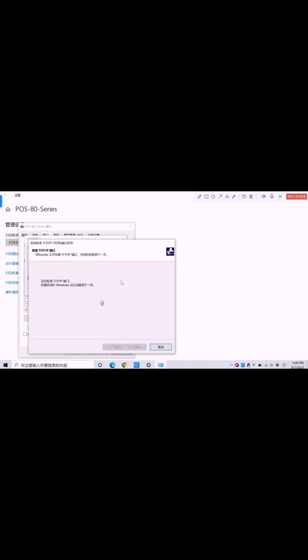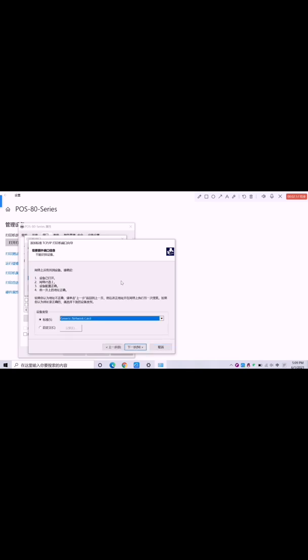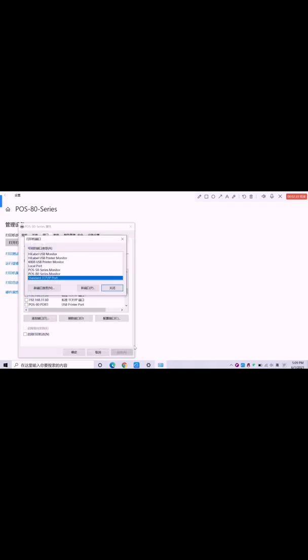Then click the next one and choose next to finish.